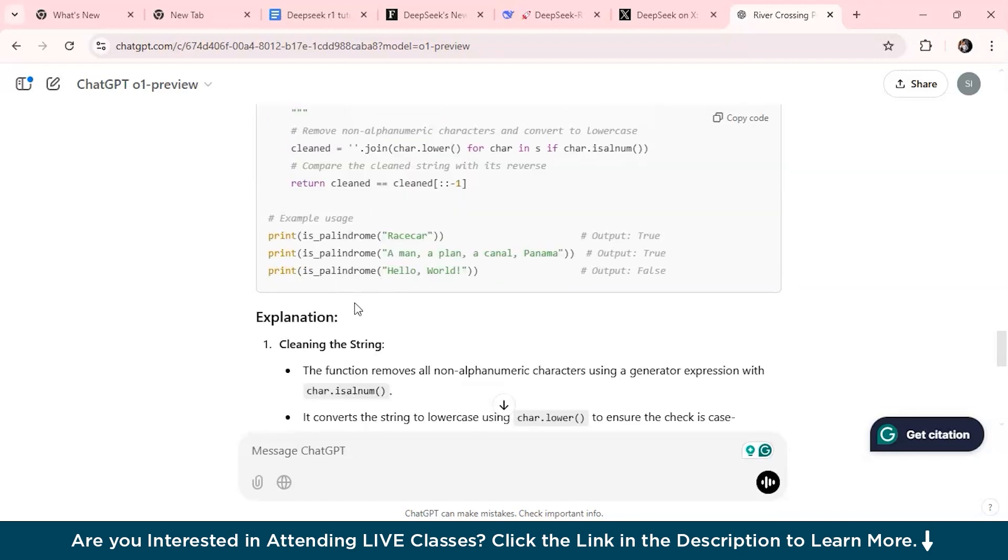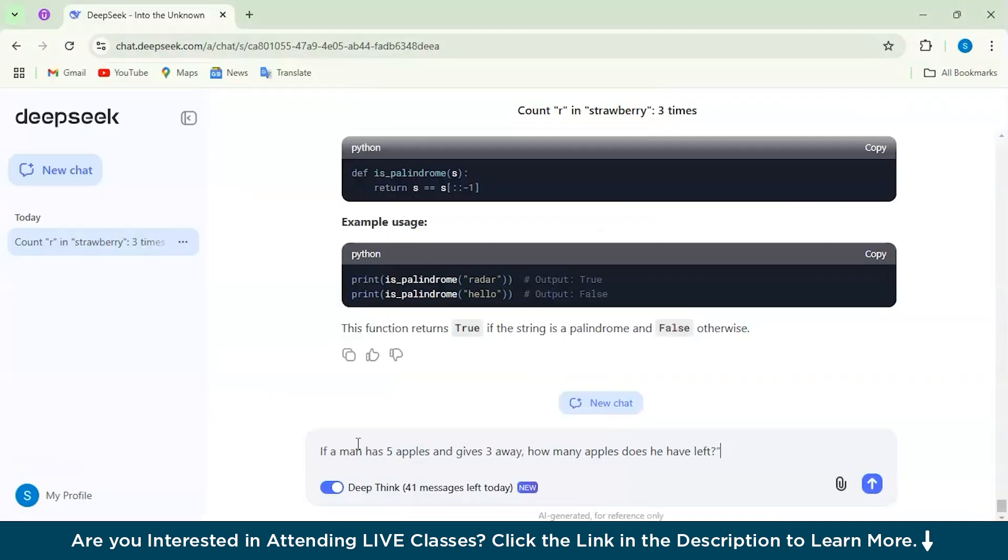And I think for this also the winner would be DeepSeek R1 Lite Preview because it provides better and clearer explanation. Now let's move on to the third test which would be the logical reasoning.